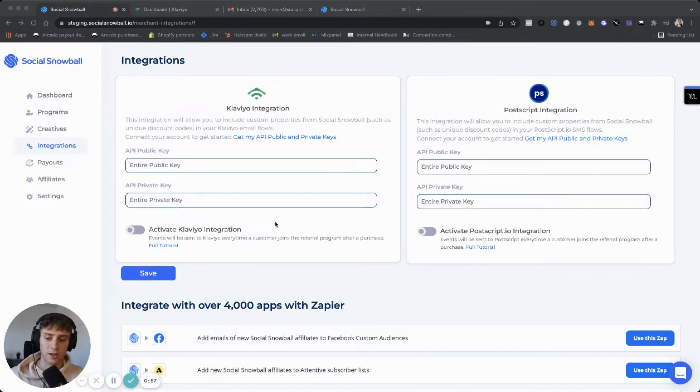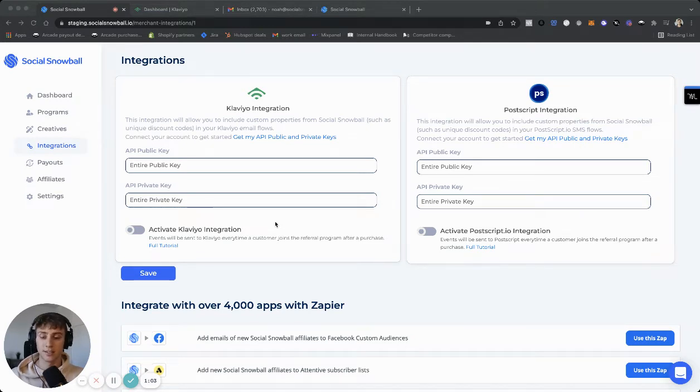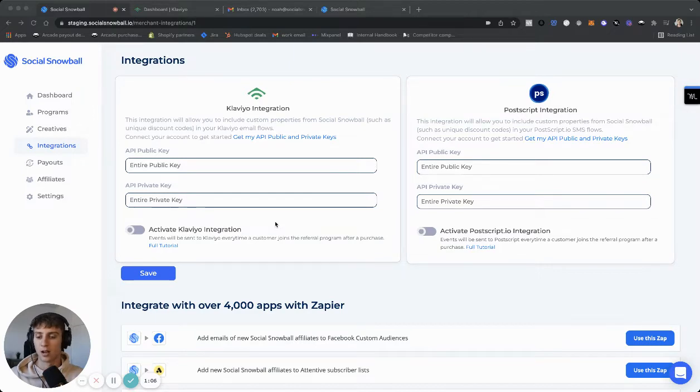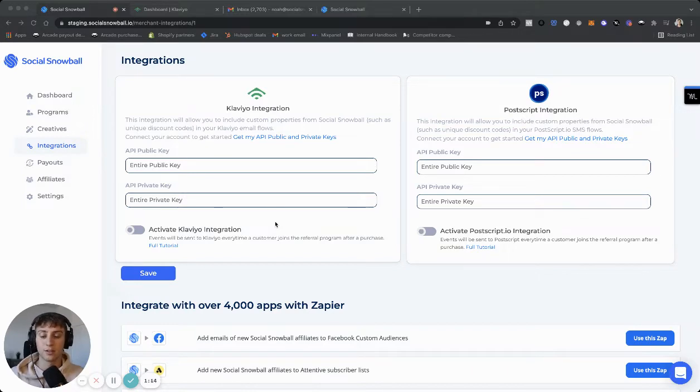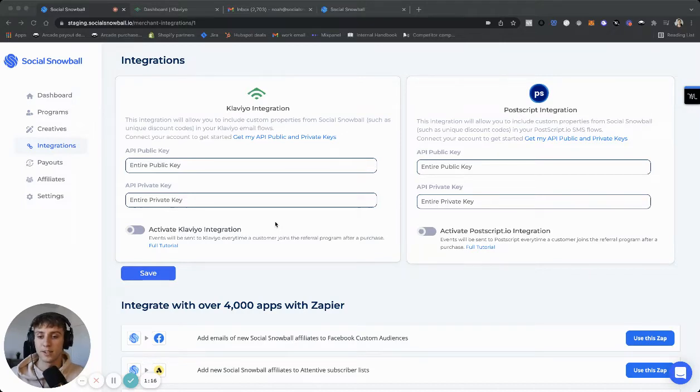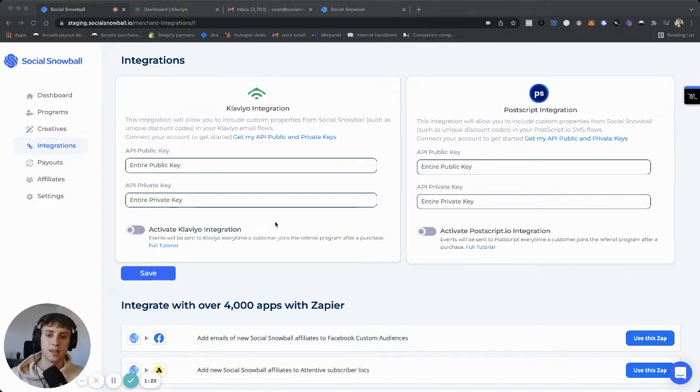Those could all be trigger events that you use to trigger flows in your Klaviyo account for emails or your Postscript account for SMS. And then custom properties will be unique tags that you could include in the actual content of your flows. So in Klaviyo, for example, a custom property you might use is a custom discount code. So if a new affiliate signs up, and you want to send them a reminder to share their discount code, you could include a custom property tag in the content of your emails, that'll automatically look up the user in Social Snowball, find their unique discount code and include that in the content of the email.